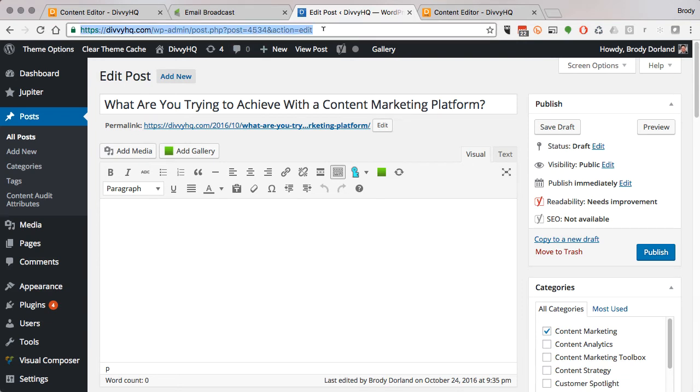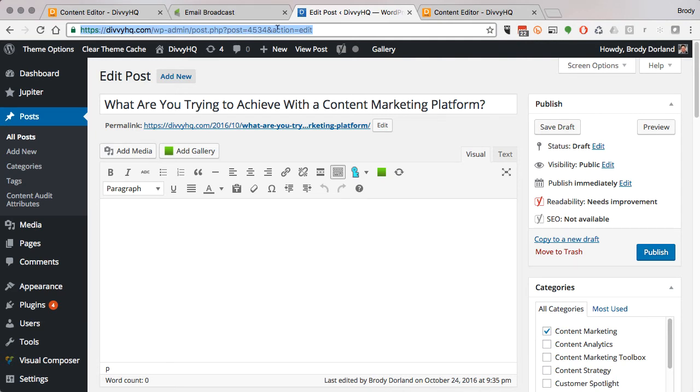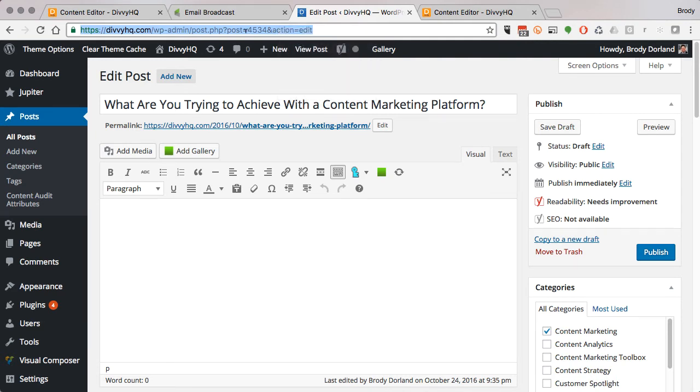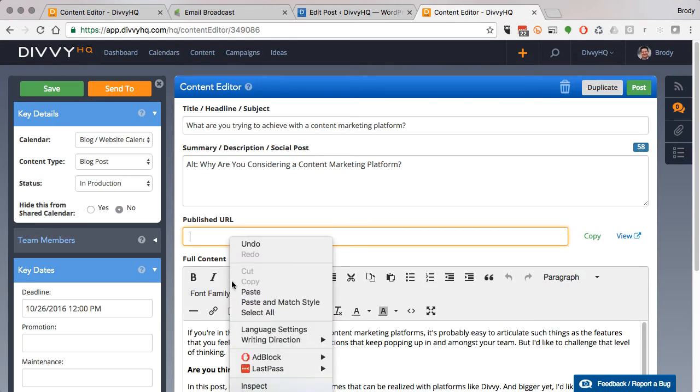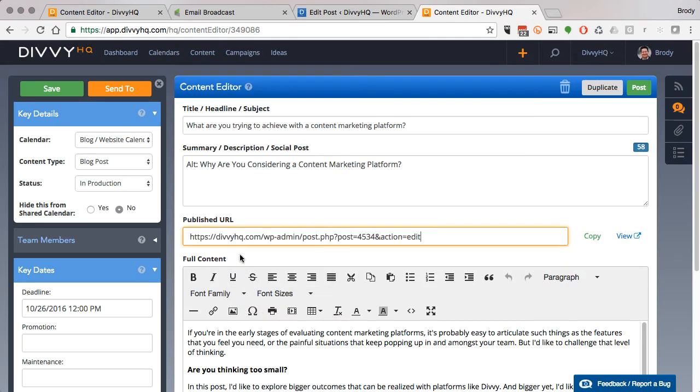Notice the post ID included in the URL. Now when I store that link in Divi, other members of my team can quickly find this post in WordPress and then provide their feedback back in Divi, like adding a comment or changing the status to approved.